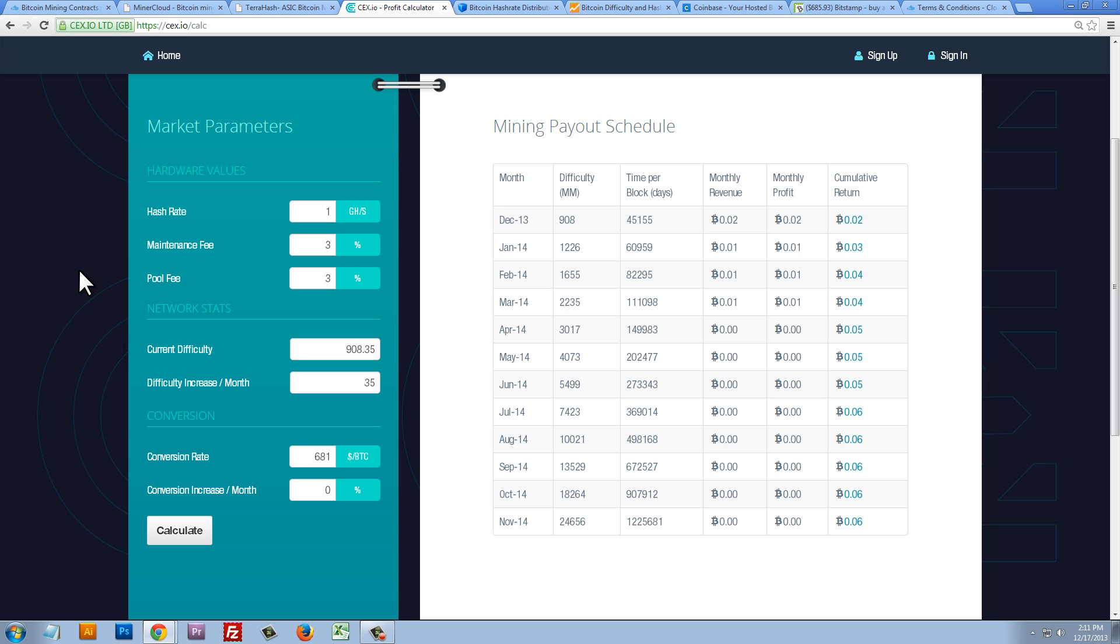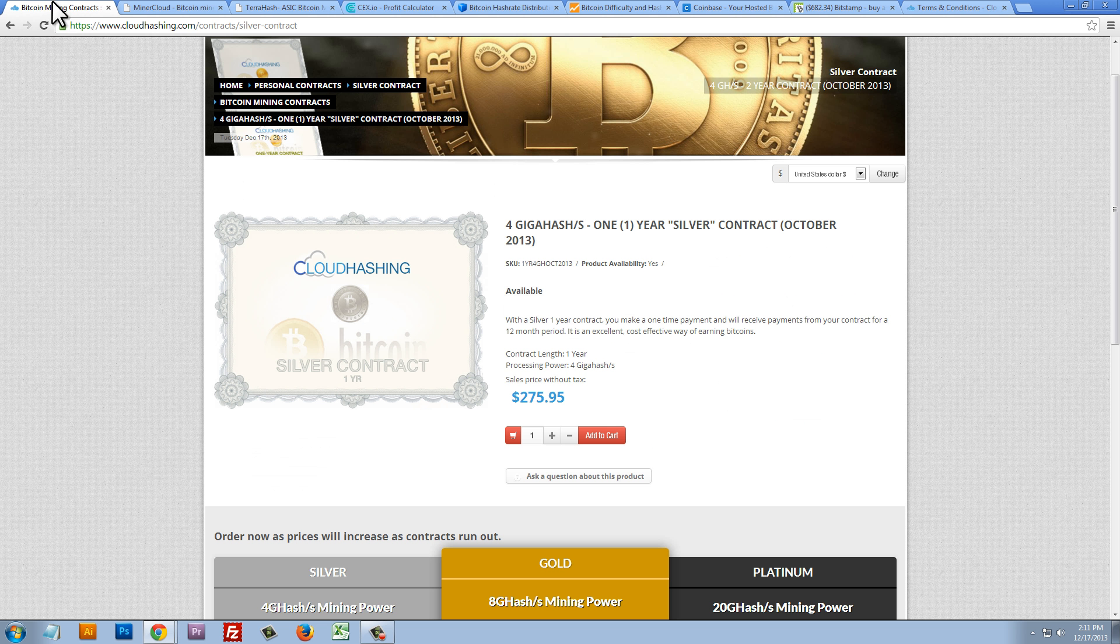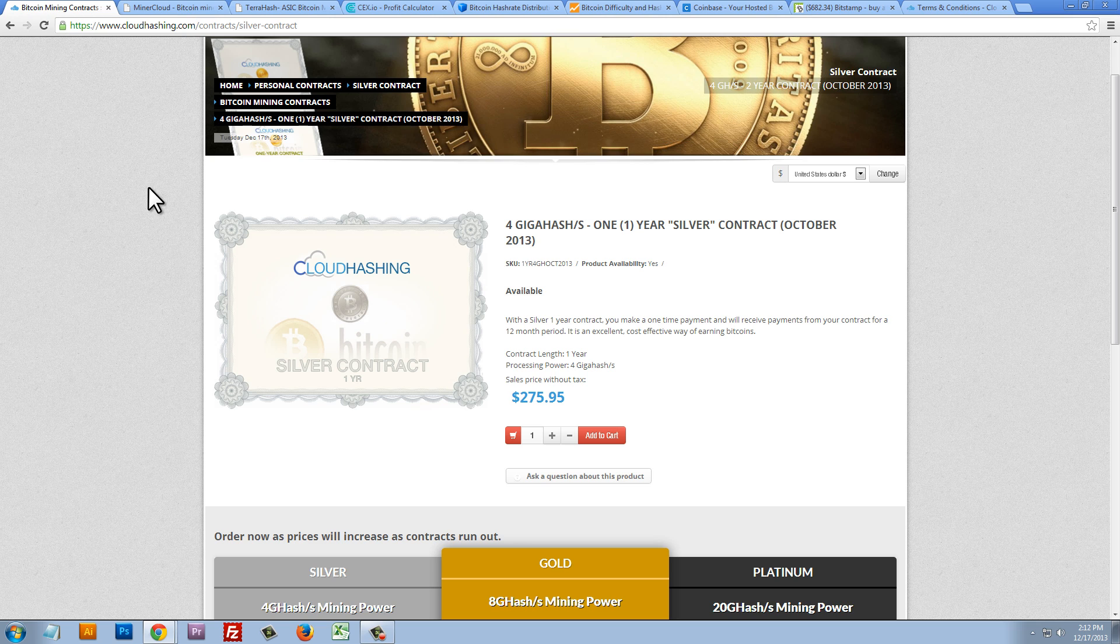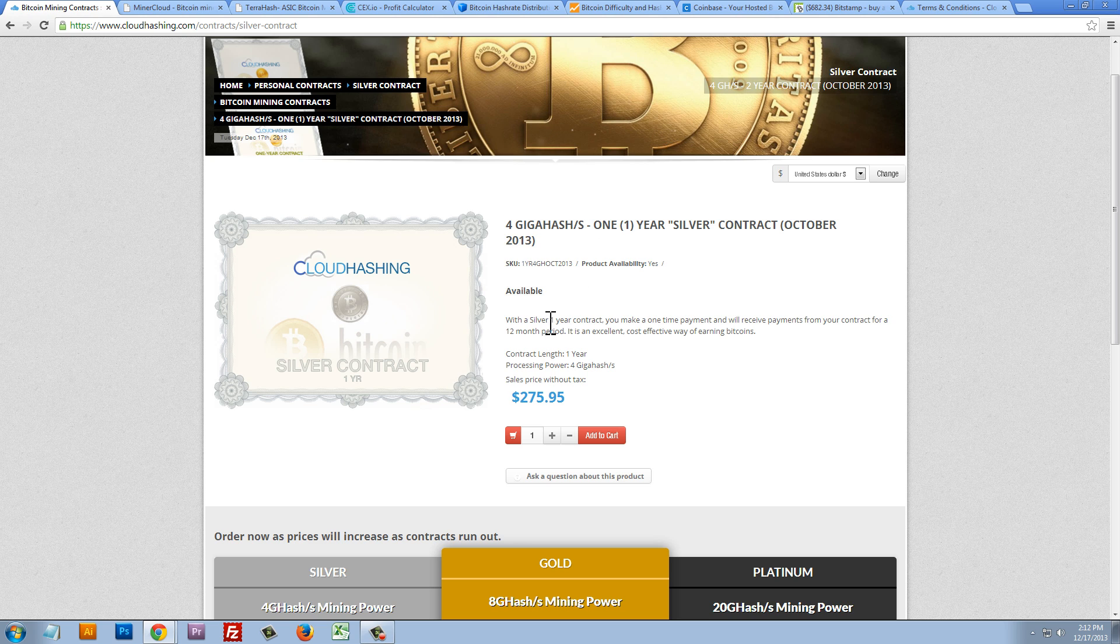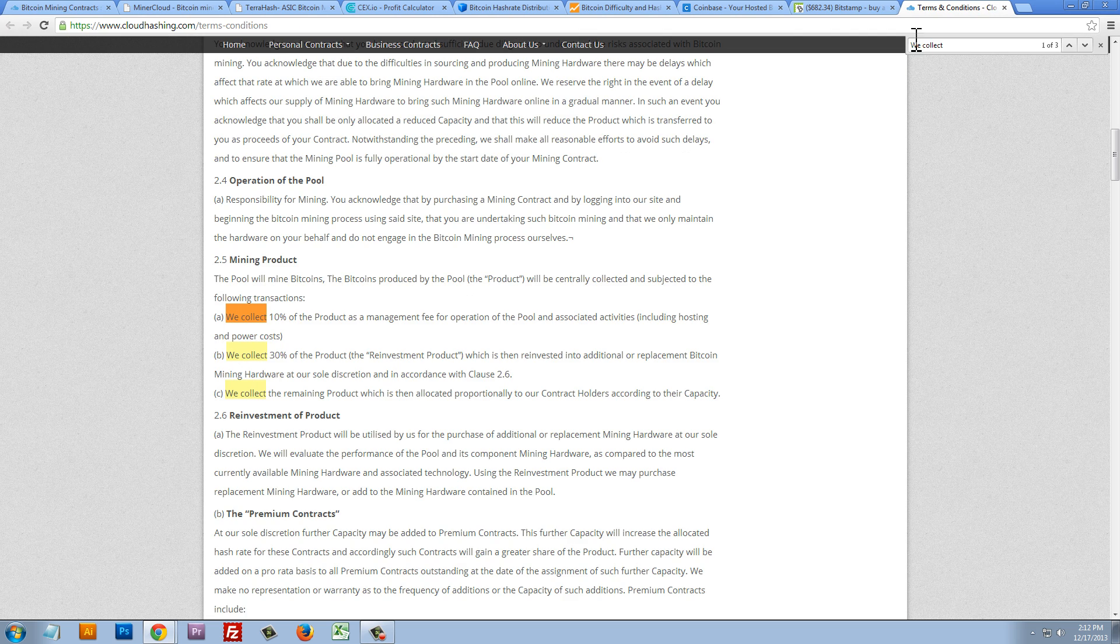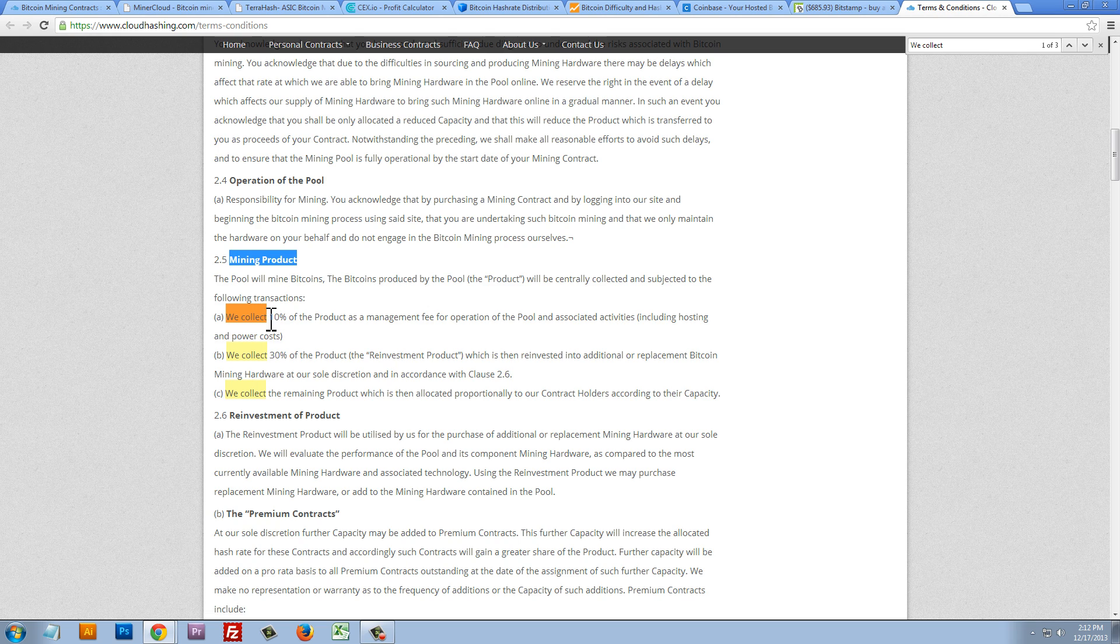However, if I had to choose a company to cloud mine with, I would choose cloudhashing.com. To me, they're kind of like the underdogs. They're the smaller guys, and they offer a better price per gigahash. Now, there is one thing that I do want to point out, and that's their terms and conditions. Now, under their mining product, in their terms and conditions, they break down the percentages that they take from your profits.